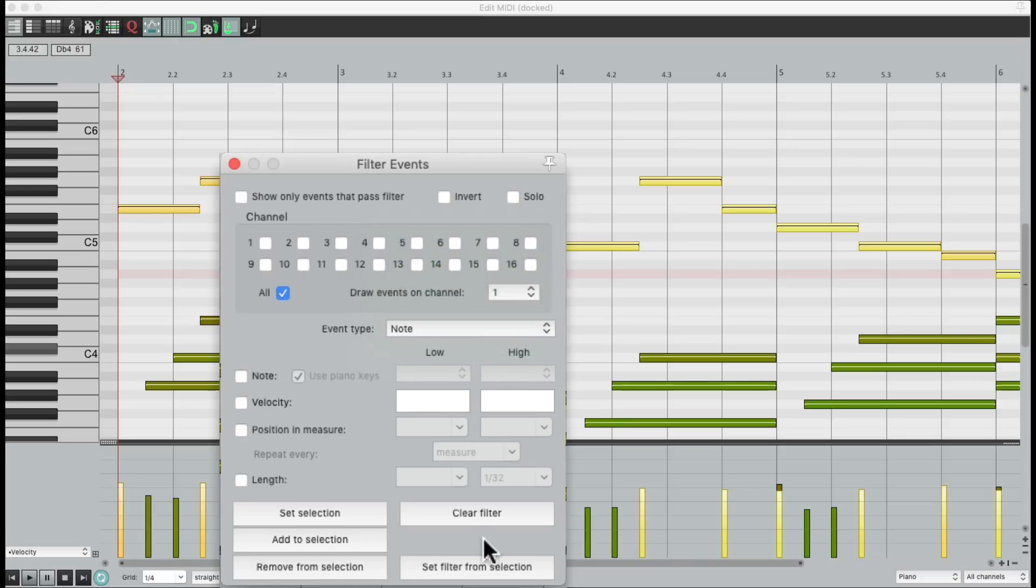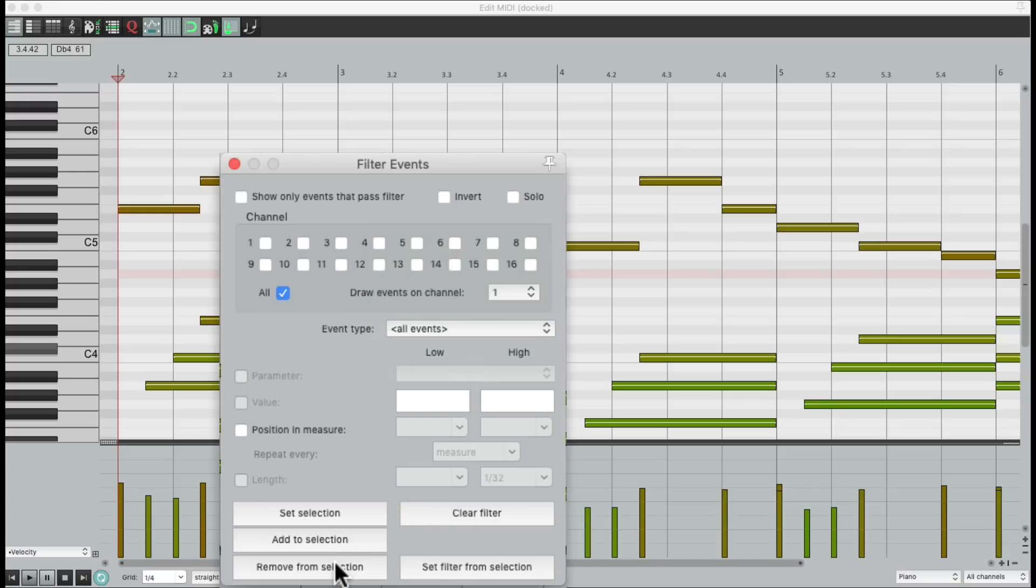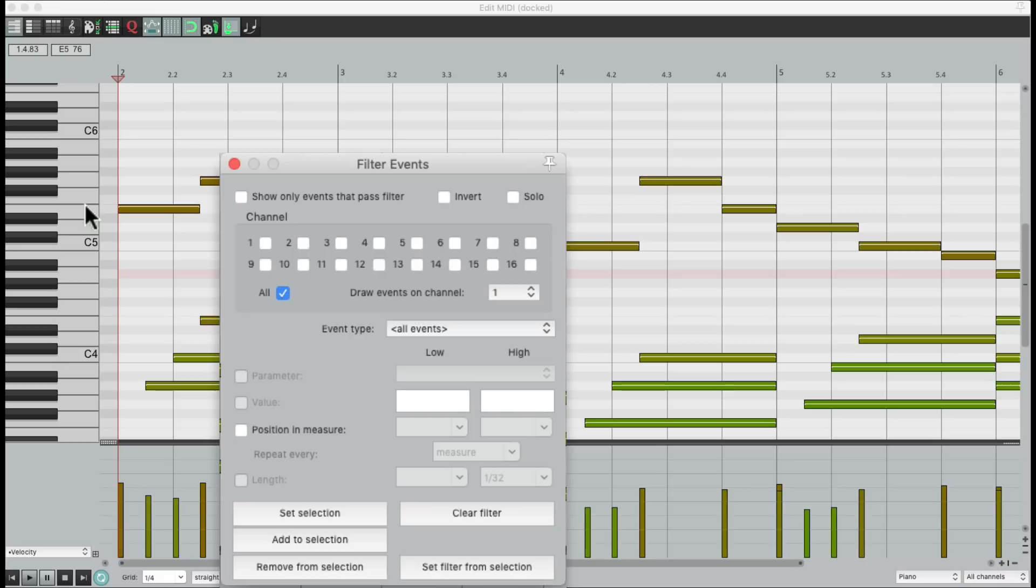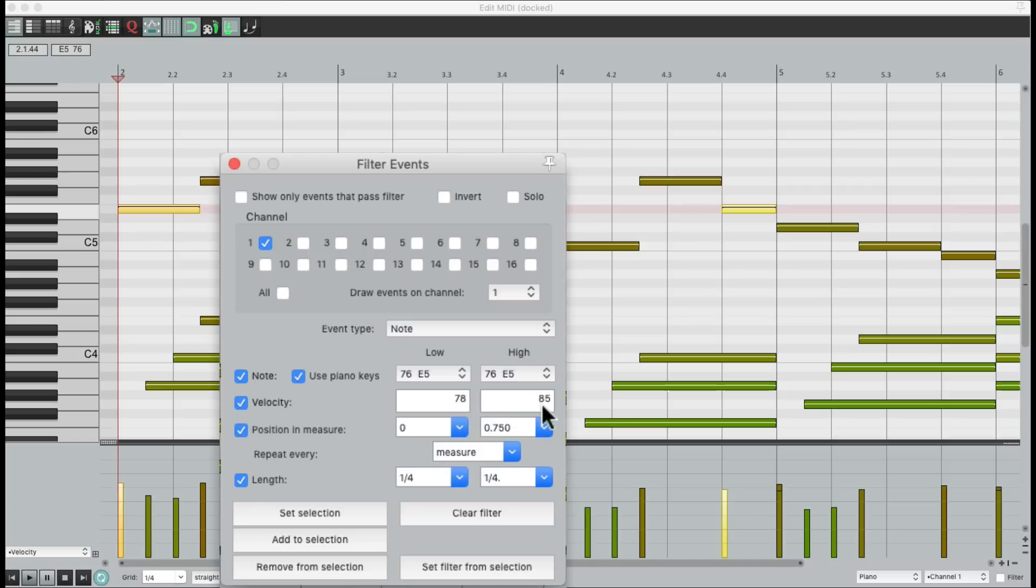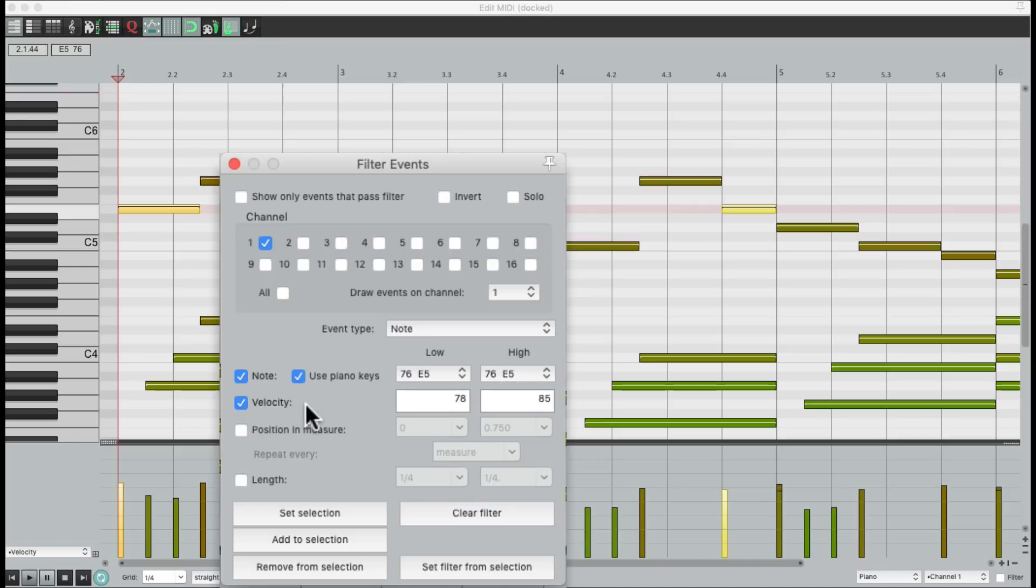And we can clear the filter right here. Remove the notes from selection and start all over again. I should also mention we could set the filter based on our selection. So if we choose all the notes right here and set the filter from selection, it's going to create a filter based on what's selected. Which is E5, with the velocity of 78 to 85, and the position in measure, and the length. We can remove all these and just choose the parameters we want to work with.